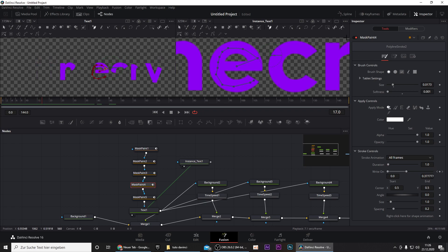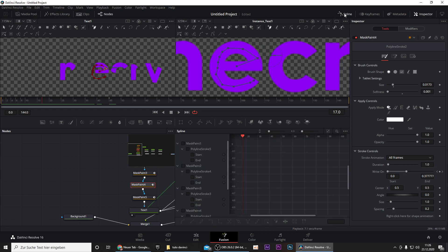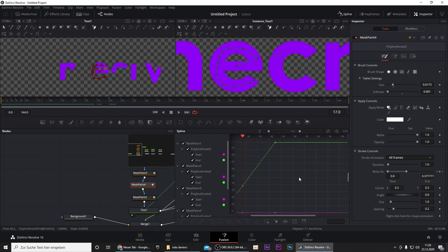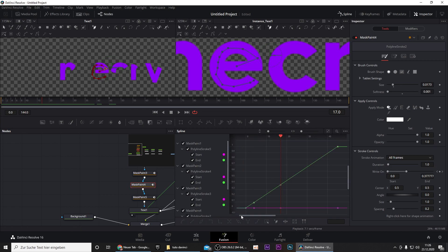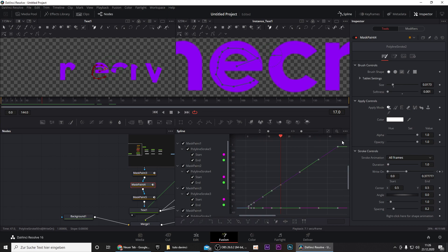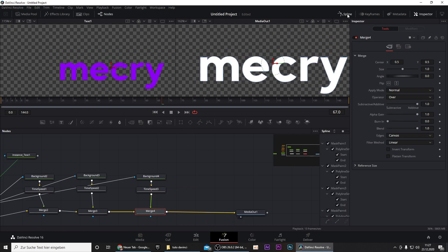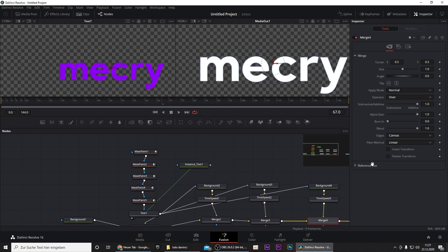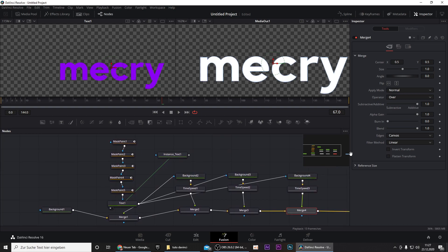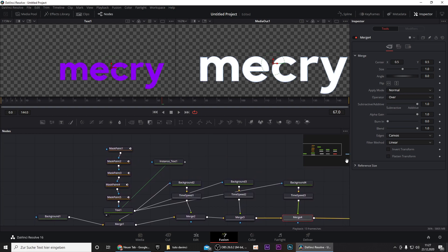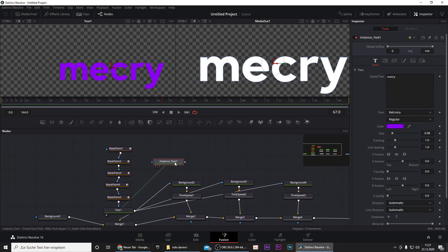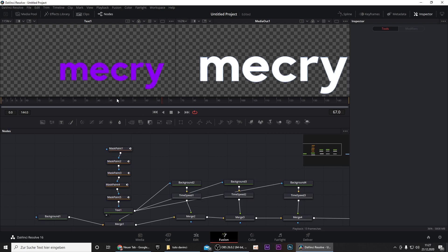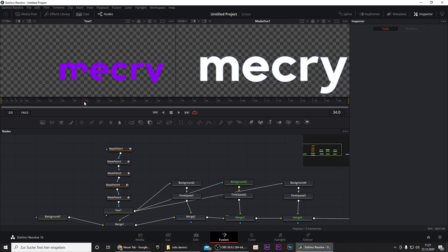Now you want to go to spline, select here, select all tools, press on this thing right here and select all these points and simply click on F. You can deselect spline and you can delete the instance text as well.